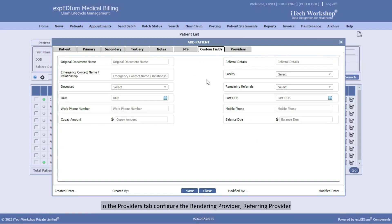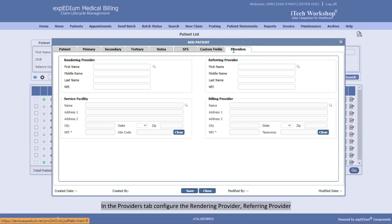In the Providers tab, configure the Rendering Provider, Referring Provider, Service Facility, and Billing Provider details using the provided lookup.